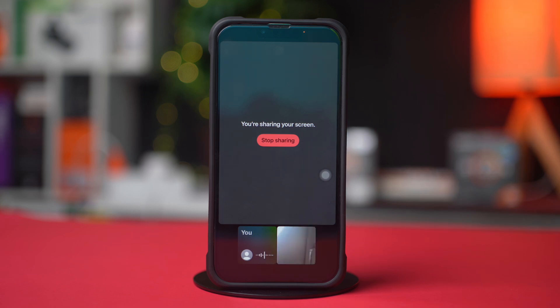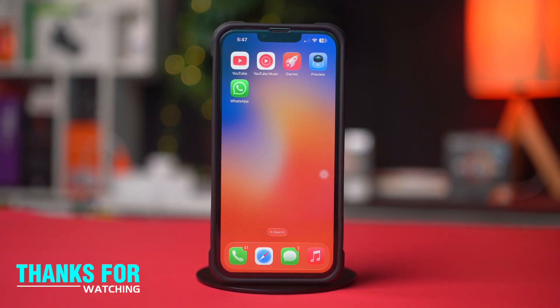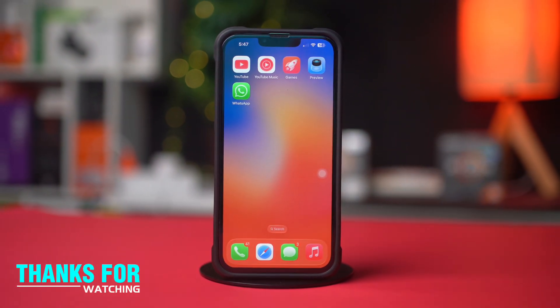And that's all. That's how you can share your screen on WhatsApp during a call on your iPhone. If this video helped you out, let me know in the comments. Thanks for watching and I'll see you in the next video.